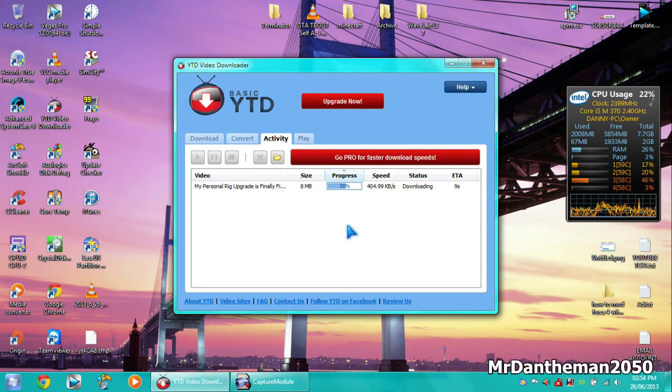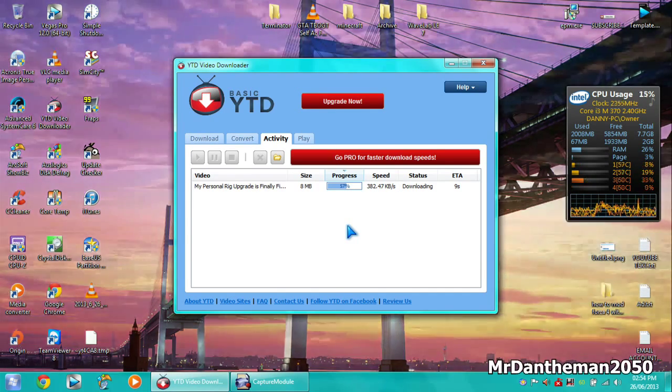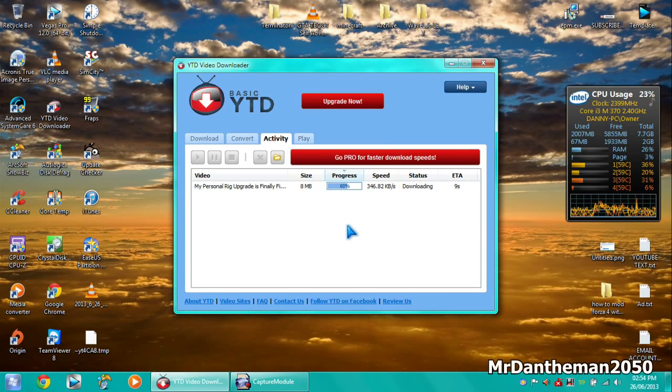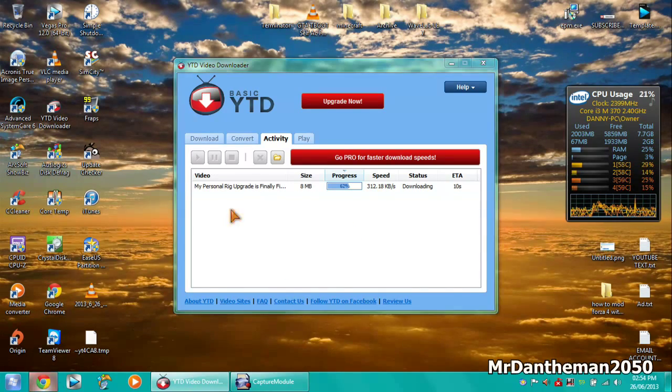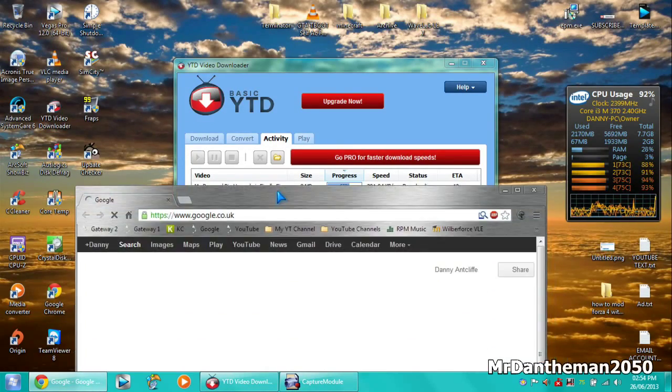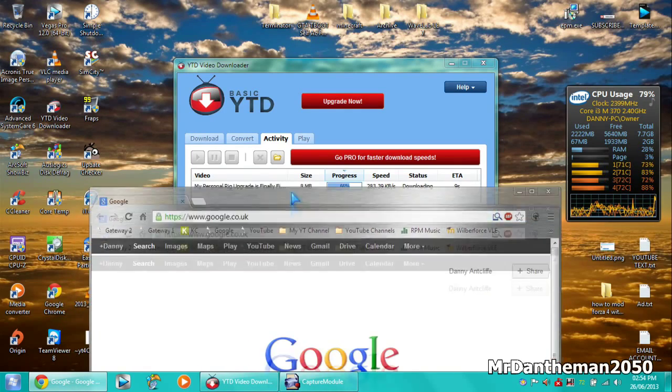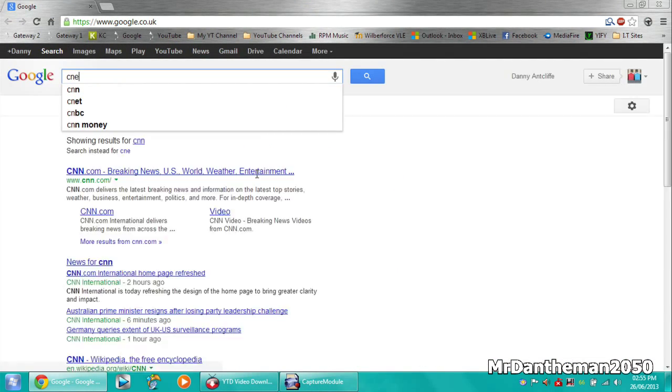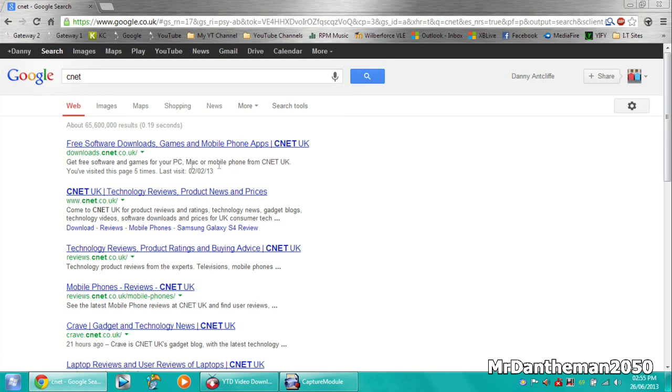Okay the first bit was fast, it's kind of slowed down. Really fast speeds though. I'm going to try downloading off something else, I think YouTube actually capped the speed of that. So what I'll do is just go to CNET or something, just type that in now.